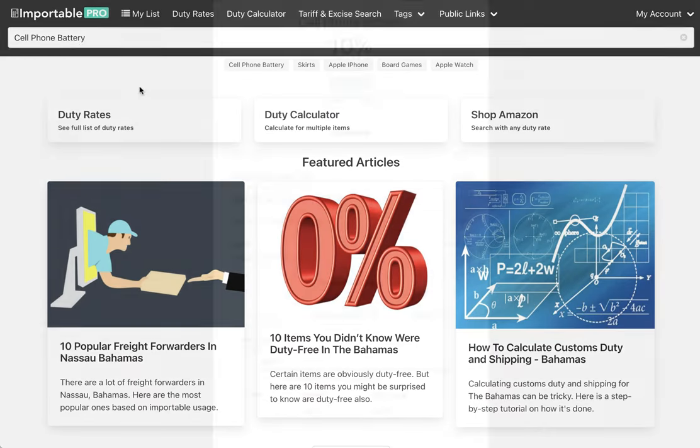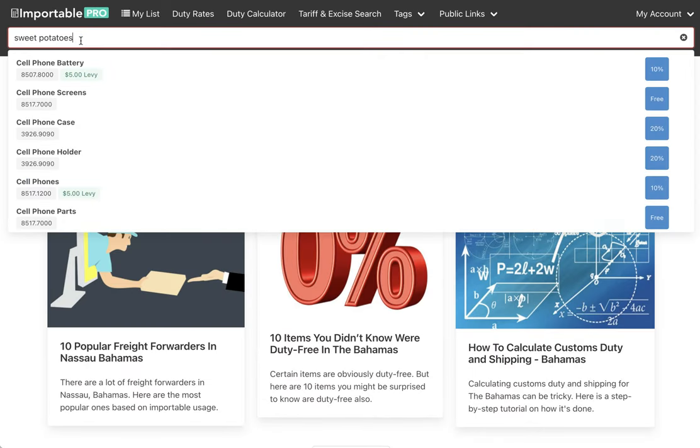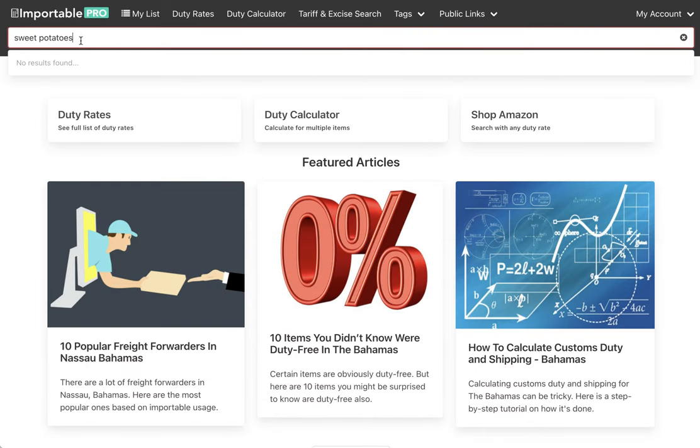Let's just say you're looking for sweet potatoes and there is none here. As you know, we try to add as many duty rates to make it as easy as possible, but we might not have any for a specific term.